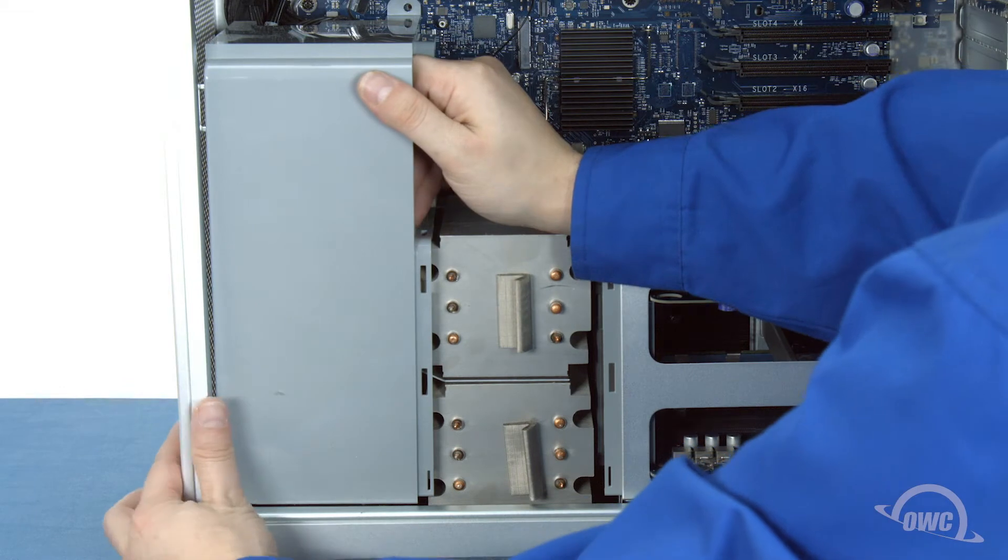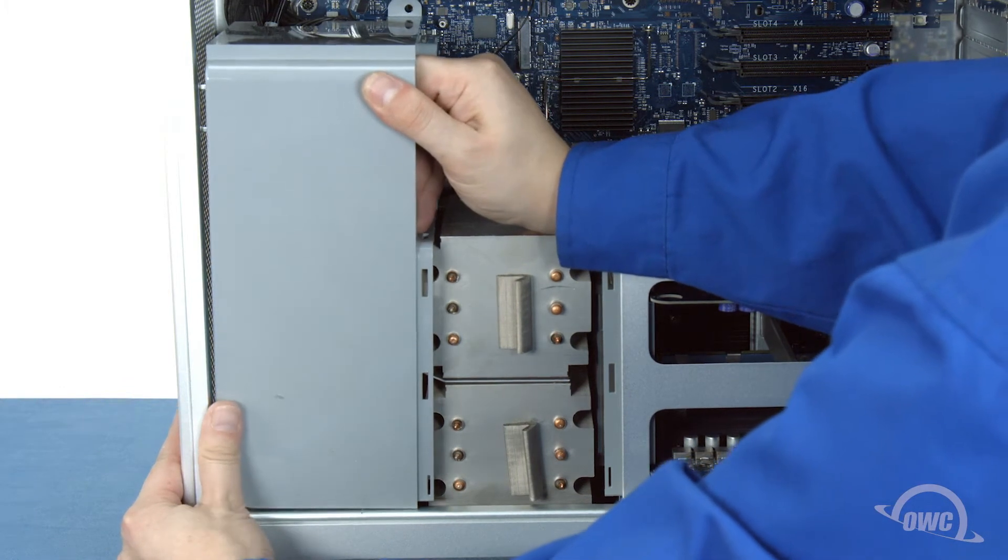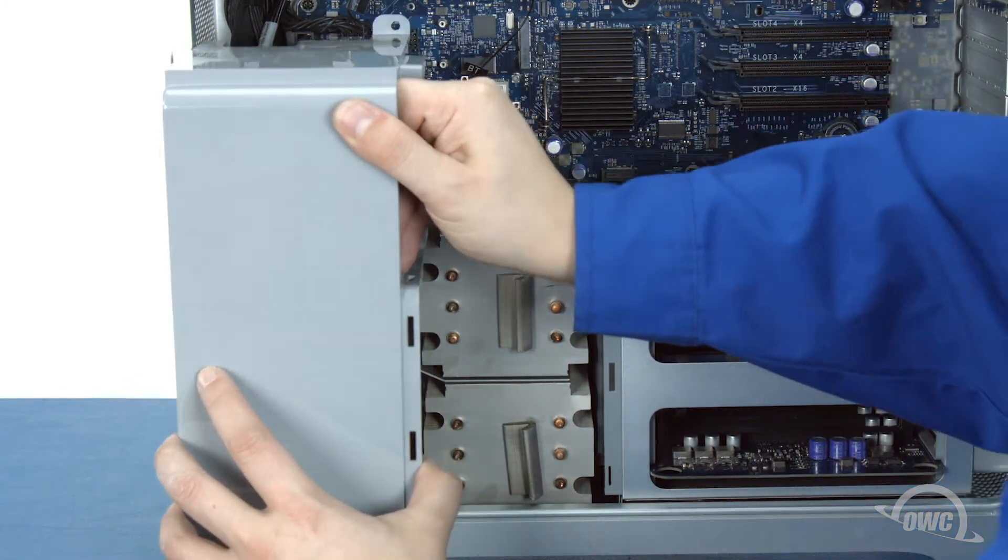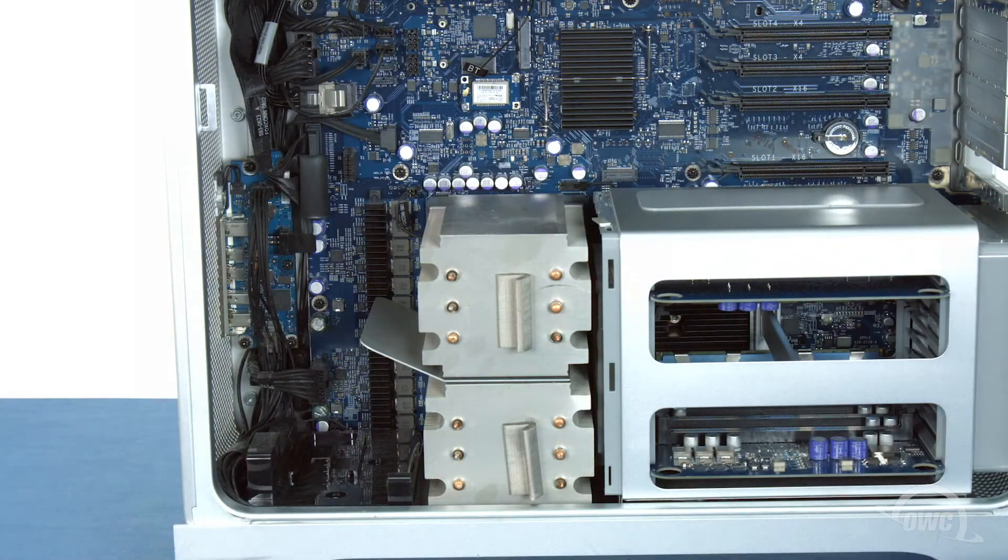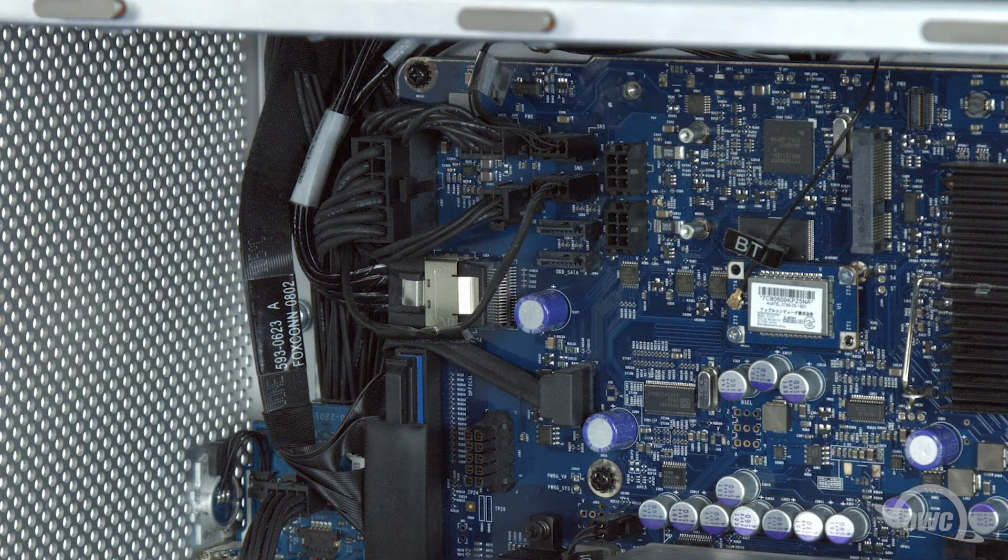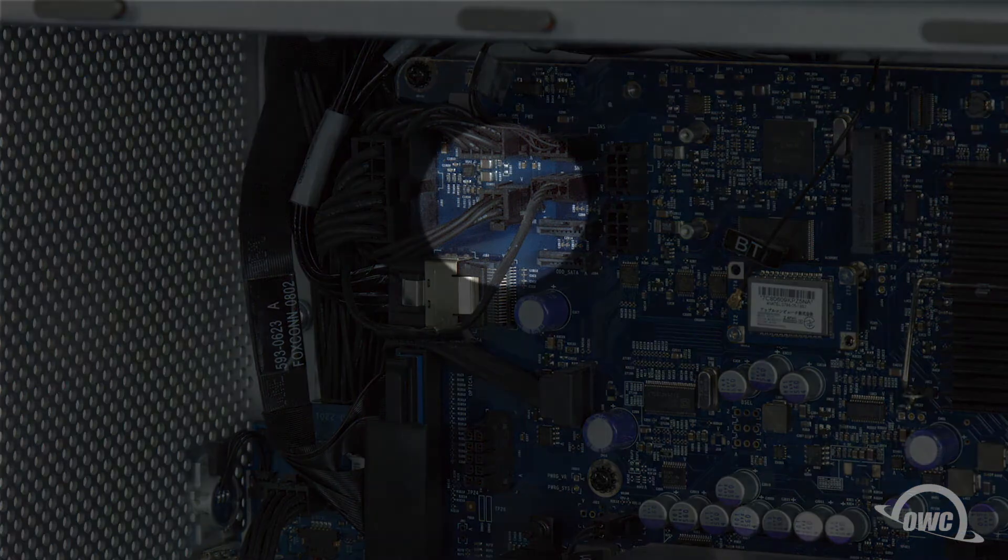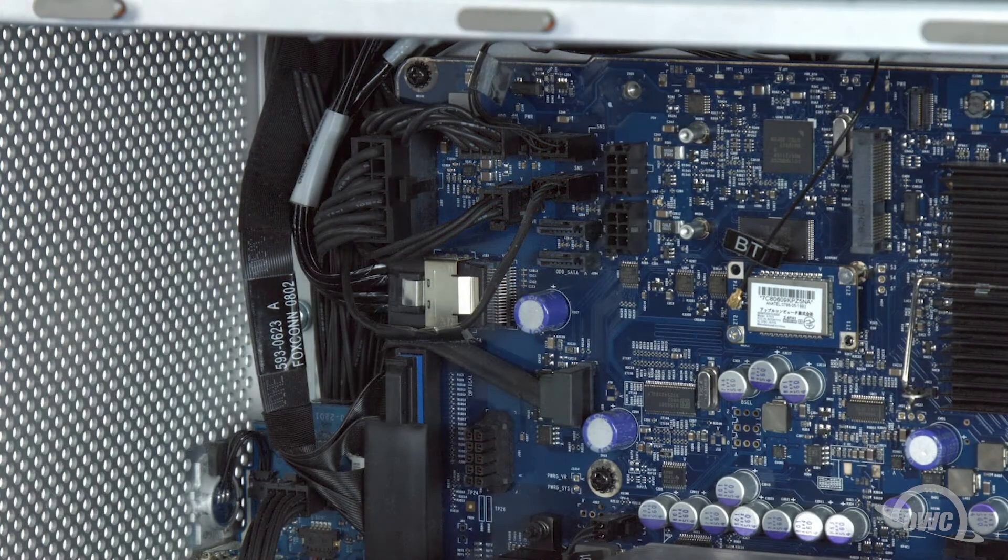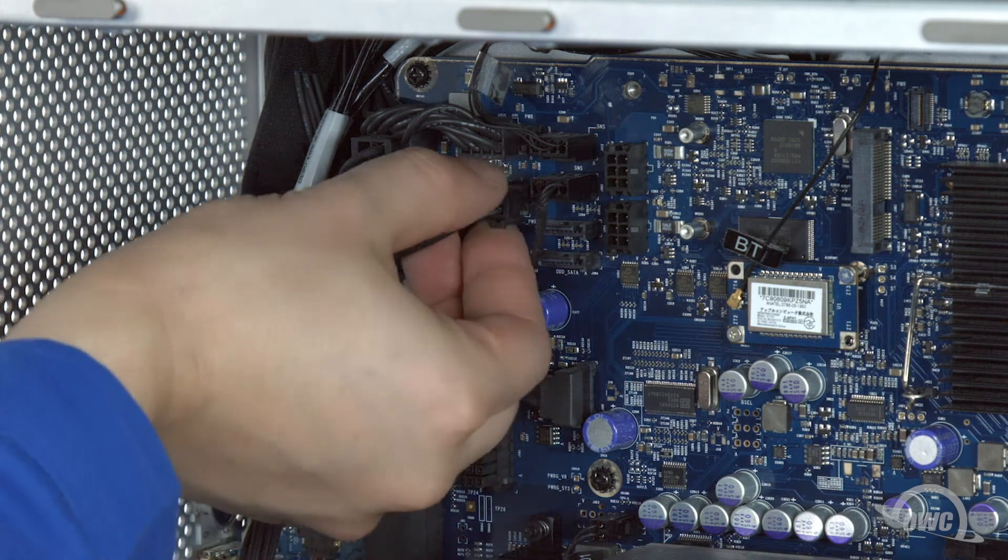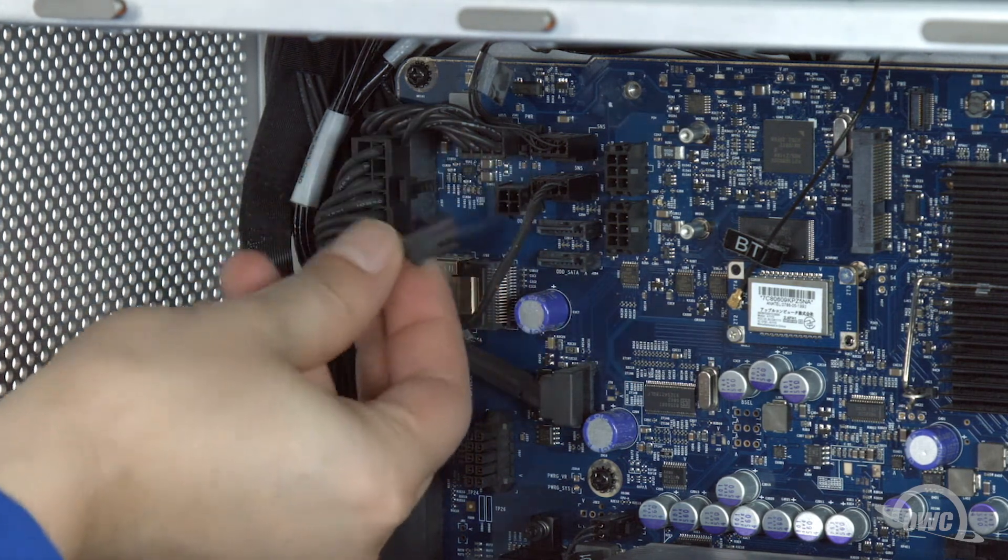You can now pull forward on the fan unit to remove it from the Mac Pro. The last thing to do before installing your Pro-Q is to disconnect the 4-pin power connector in the upper left corner from its port on the logic board. Do this by pressing the small latch on the plug as you pull it out.